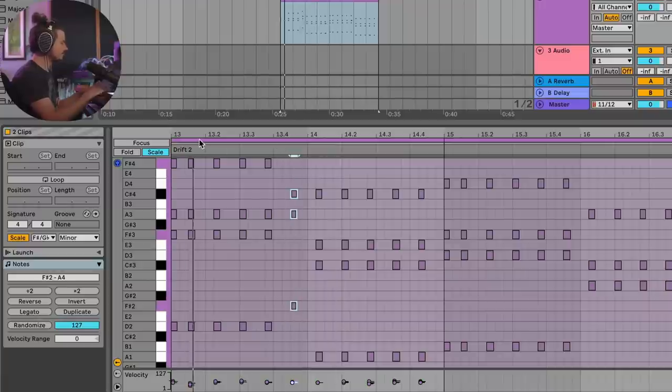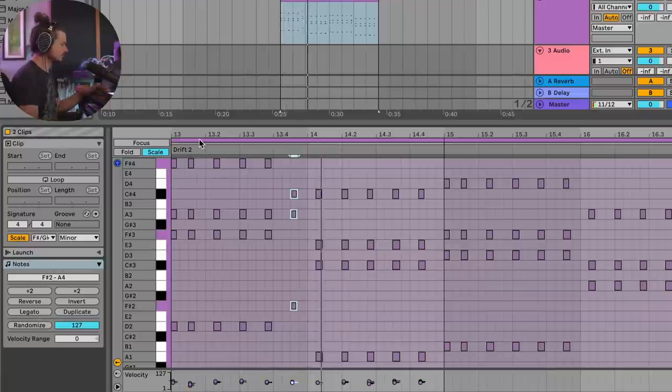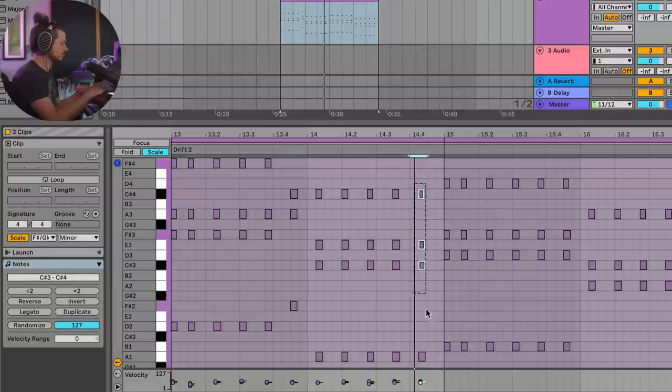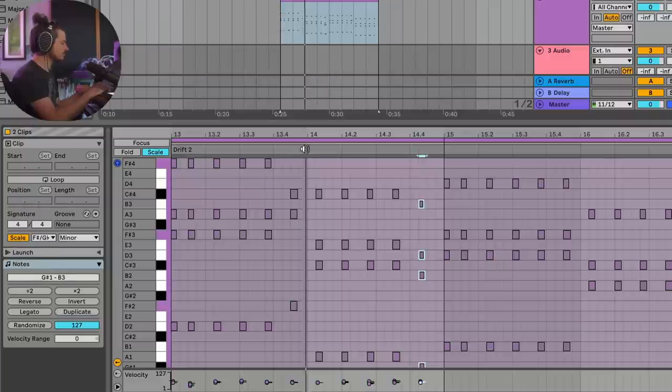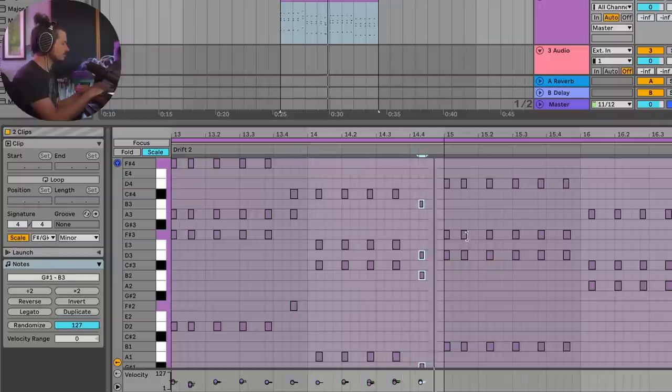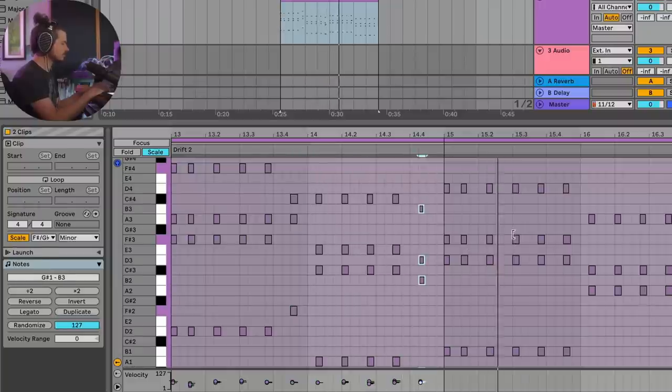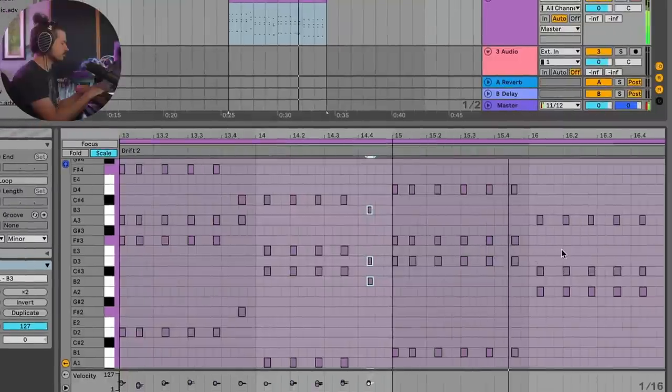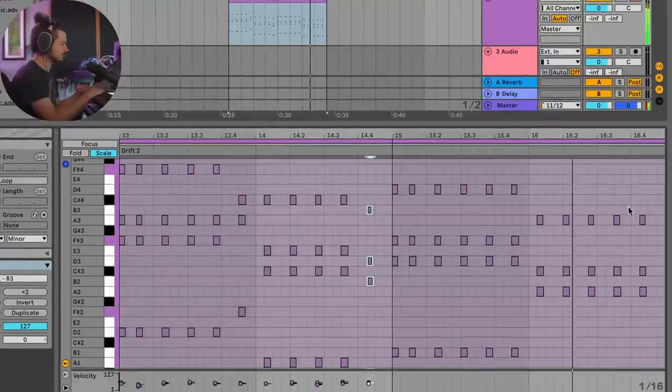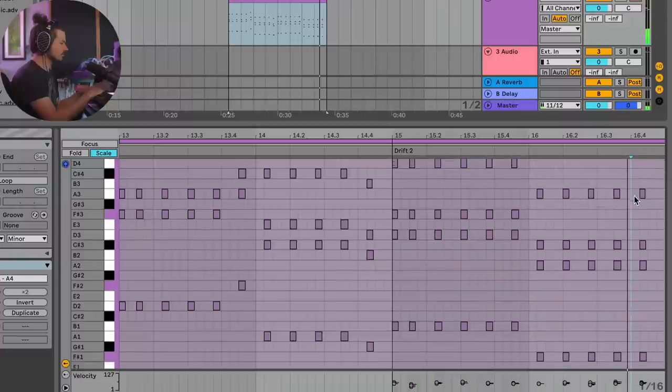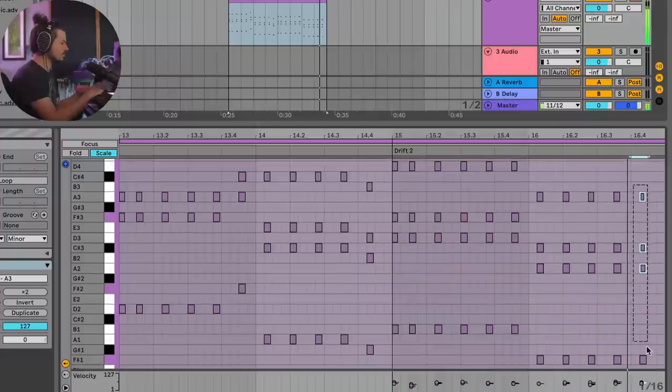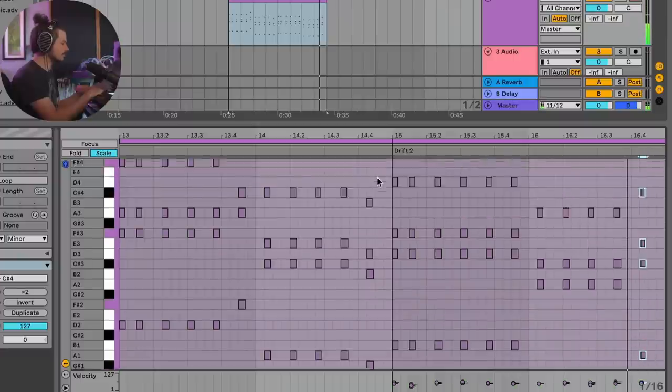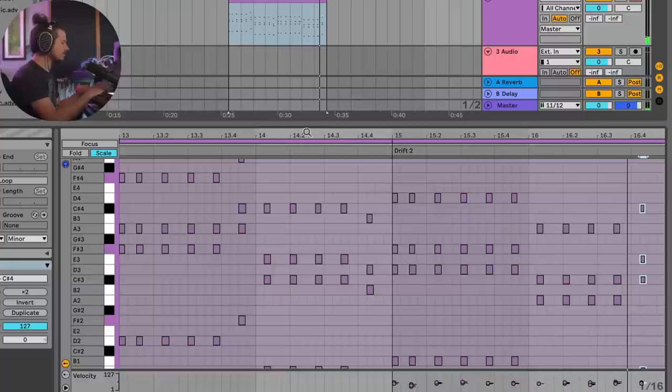Maybe we'll shift this down one. And maybe this last chord will jump back up.